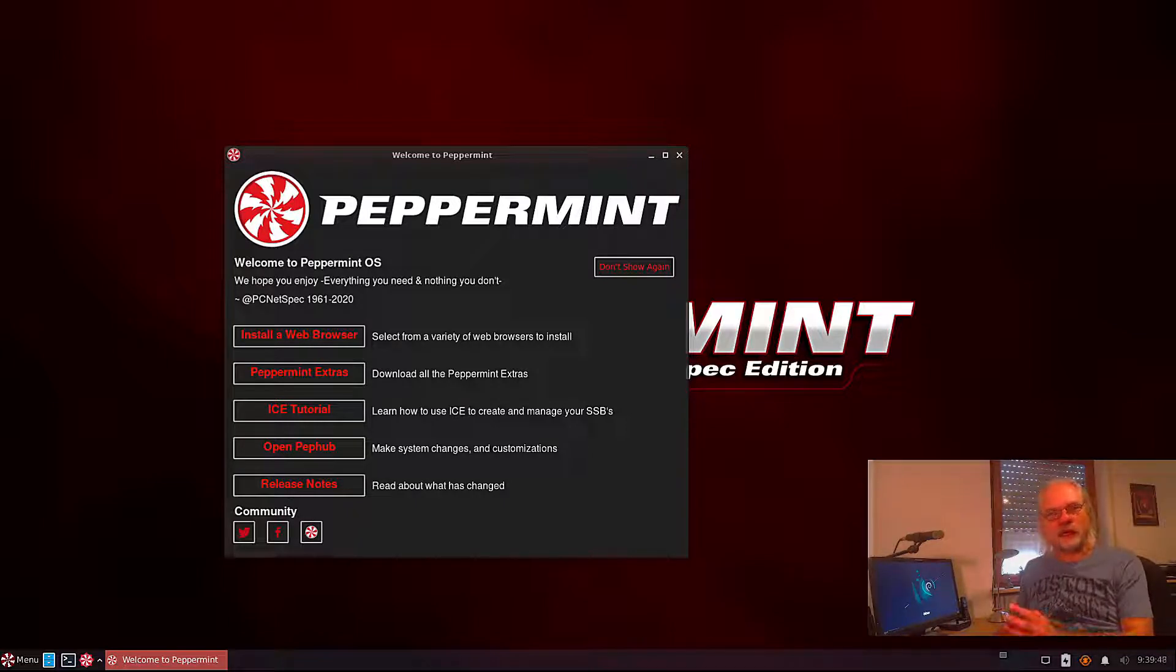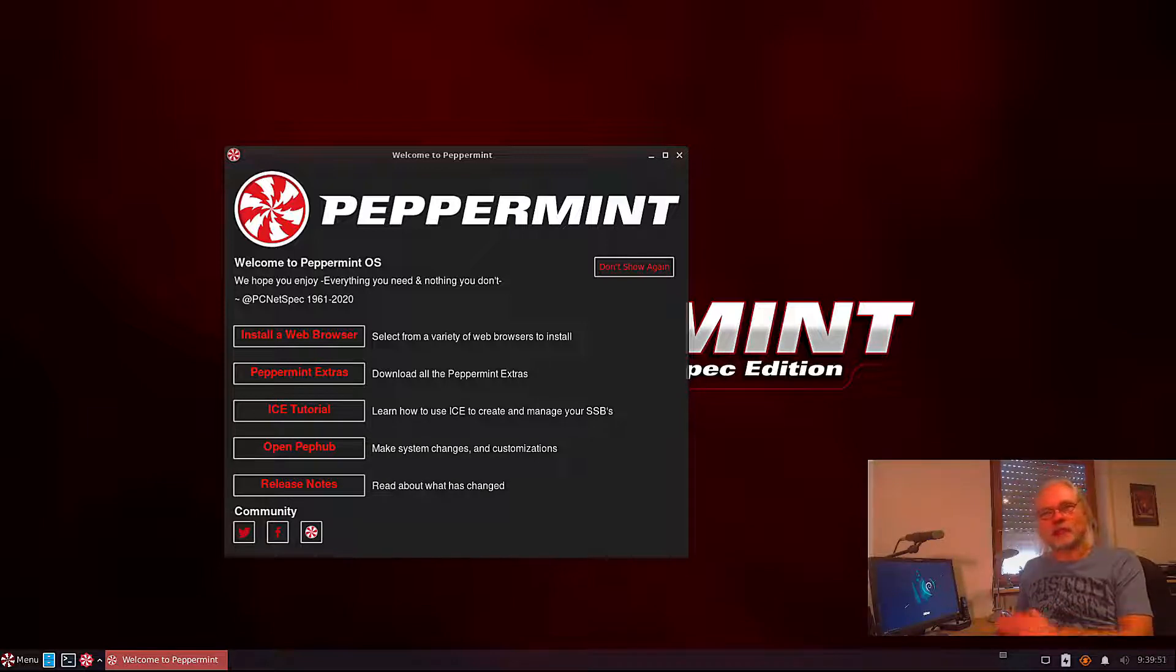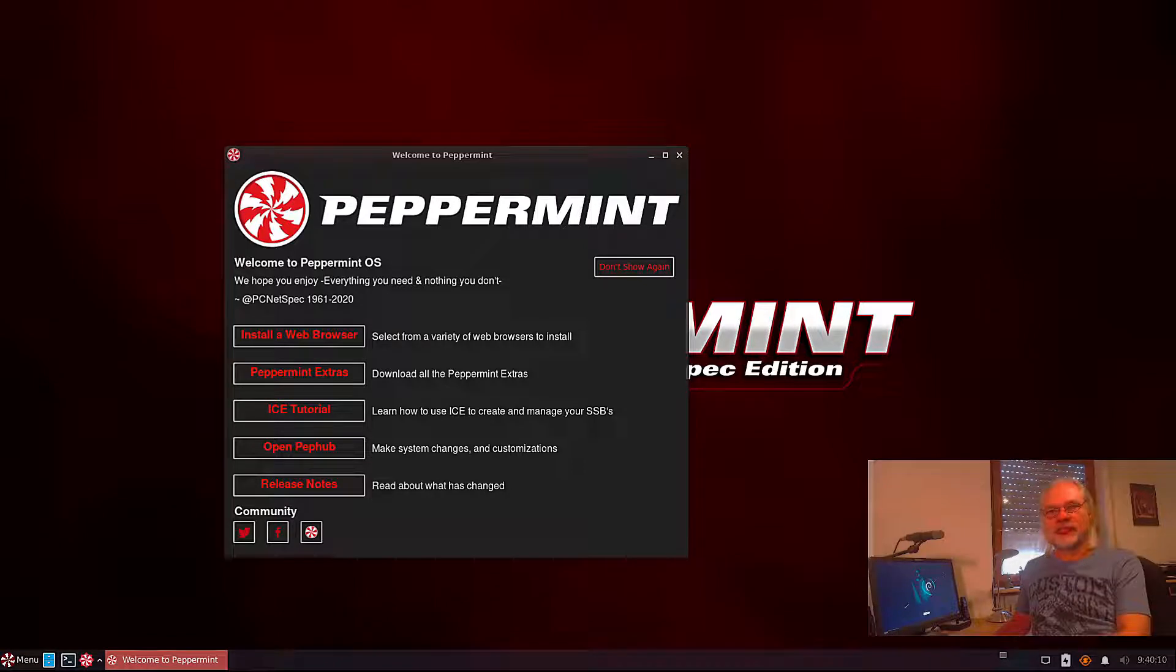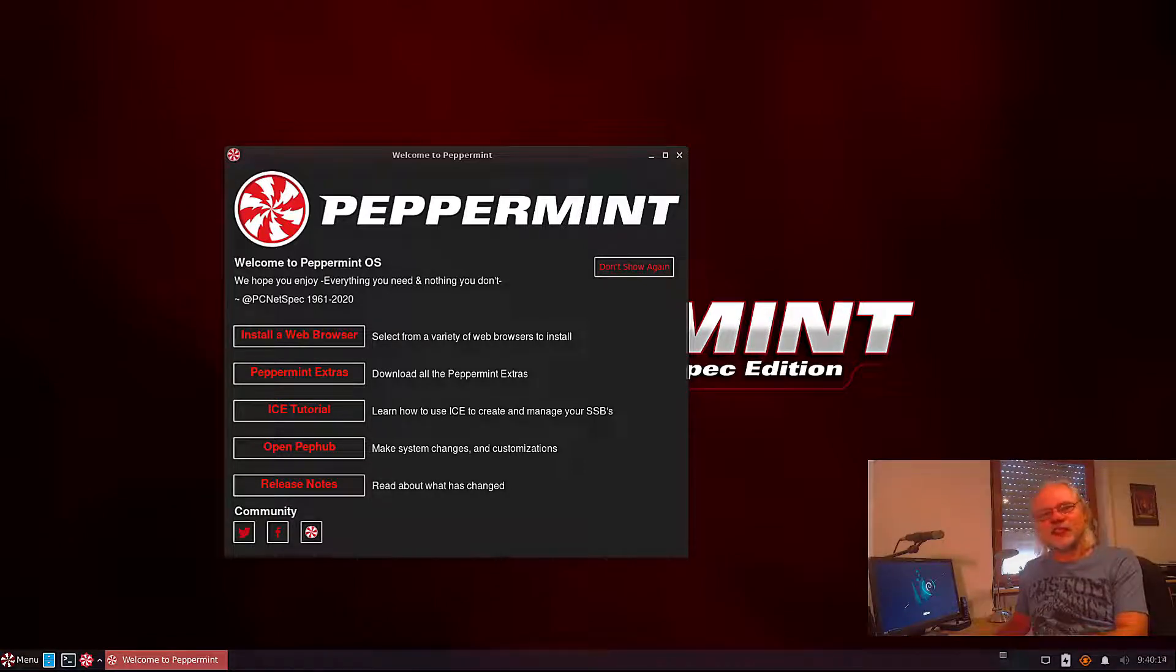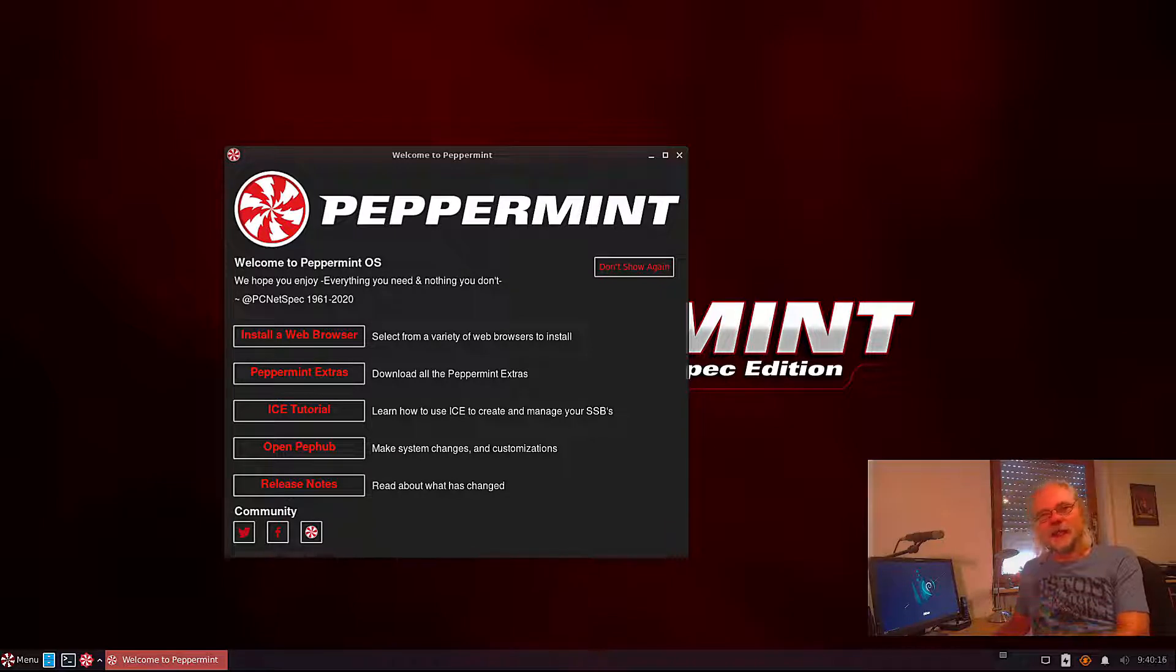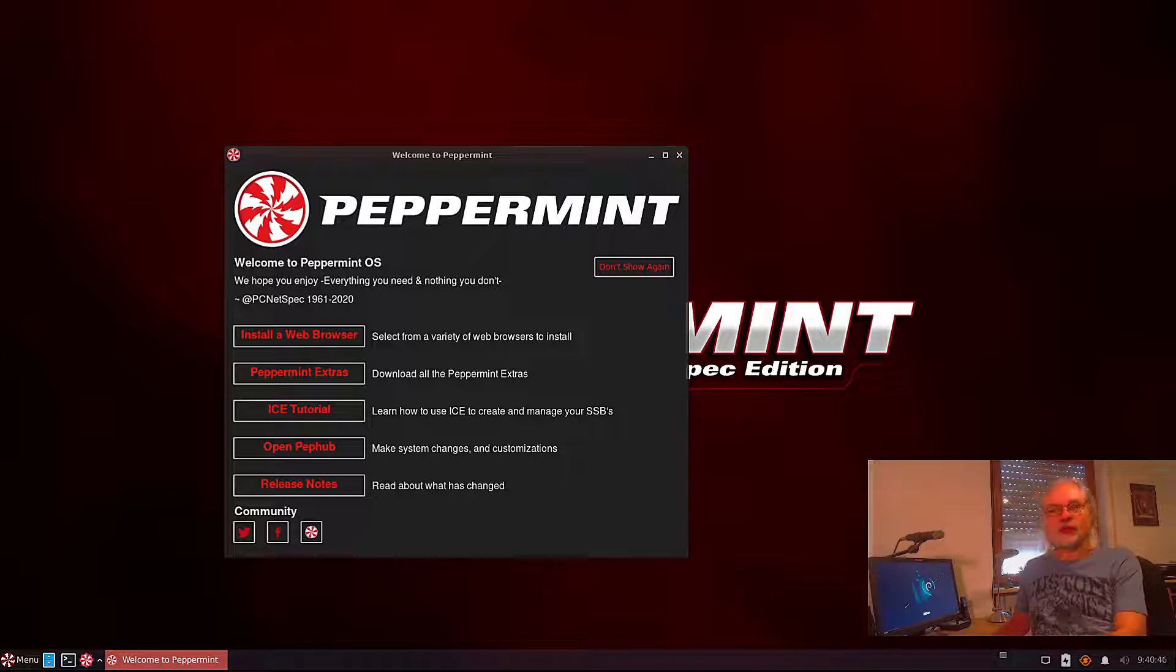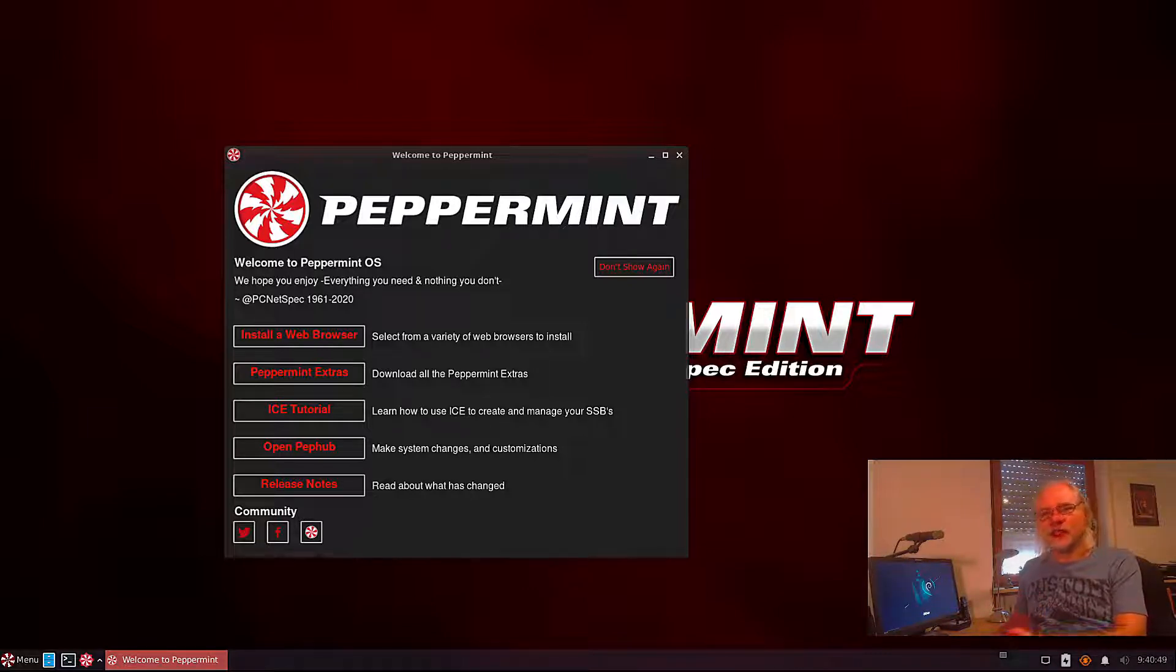Peppermint 11 is brand new and there are some significant changes since Peppermint 10. Peppermint 10 was based on Ubuntu. Peppermint 11 is based on Debian Bullseye. The desktop environment in Peppermint 10 was a mix of LXDE and XFCE. Now all parts of LXDE have been removed and what you see are only components of XFCE now.